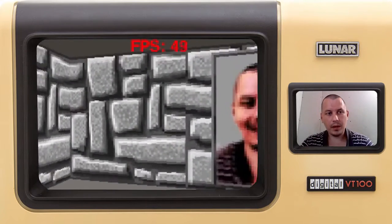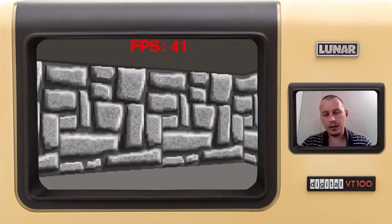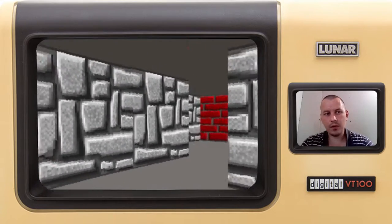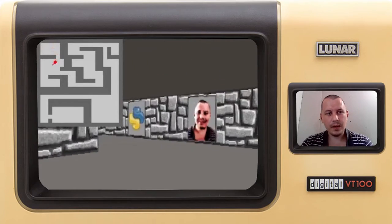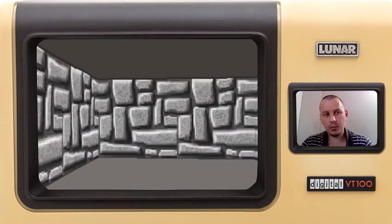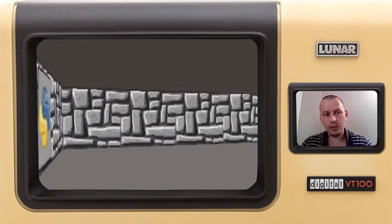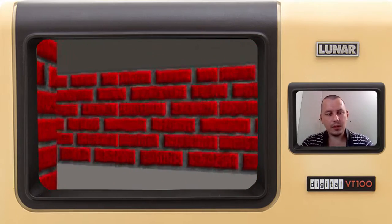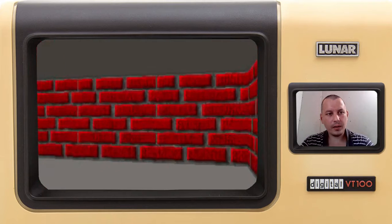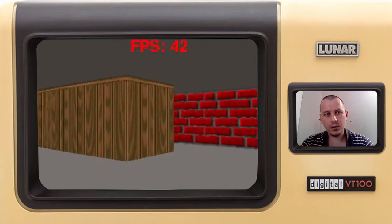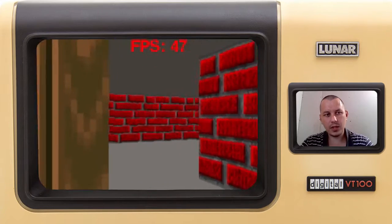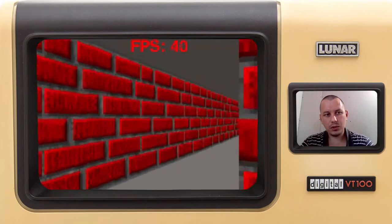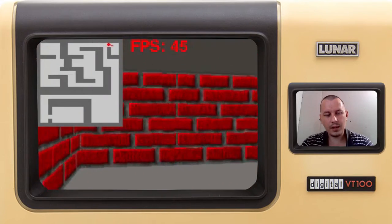So recently I've been working with a technique called Raycasting. That's the rendering technique from the 90s and Wolfenstein 3D was the very first game introducing this Raycast technology to the public. So it looked like what you currently see on the screen. I've added an option to display the frames per second and the map, just to give the user an idea where exactly he's currently at.